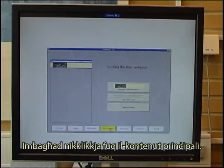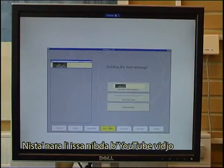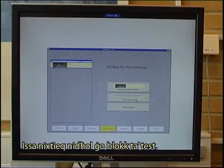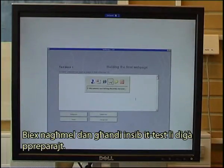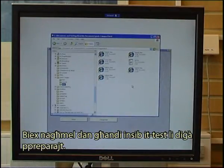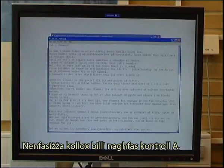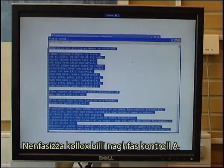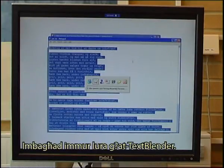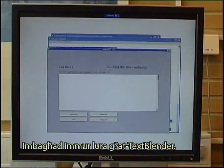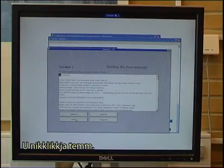Then I click on the main content. I can see that I now start with a YouTube video. Now I want to enter a block of text. To do that I find the text I have already prepared, highlight everything with Ctrl+A, copy it with Ctrl+C, then go back to the Text Blender, click on 'paste text', and click Finish.